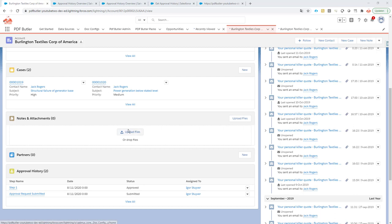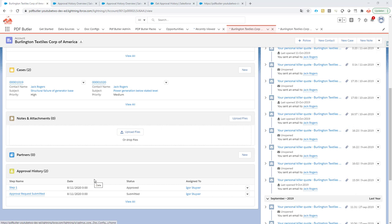Hi, you might have an approval history related to your record and you actually want to get this approval history information directly into your document. We just want to give an overview of the approval history. Unfortunately, Salesforce blocks the querying of approval history directly.